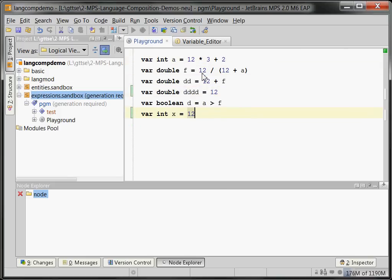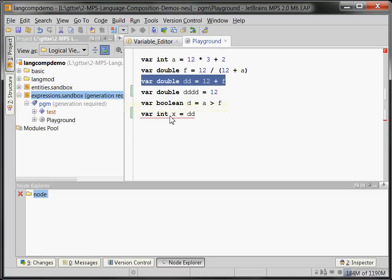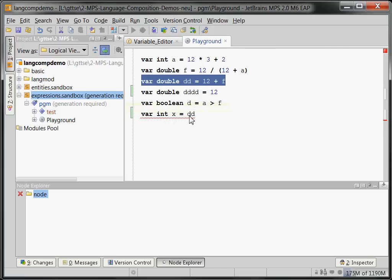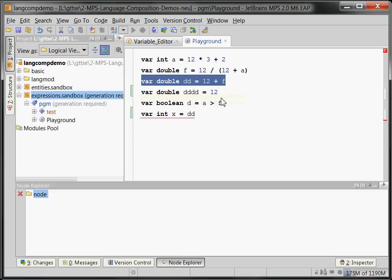Okay, so something else I wanted to show you. If I assign DD, which is a double variable—you can go here, DD is double—then you can see that we get a type error because we cannot assign a double to an int. We could assign an int to a double, but we can't assign a double to an int. So MPS also comes with type system rules and other aspects of language definition. You can define quick fixes, refactorings, data flow analysis, other kinds of interesting things, code generators of course, transformations between languages.